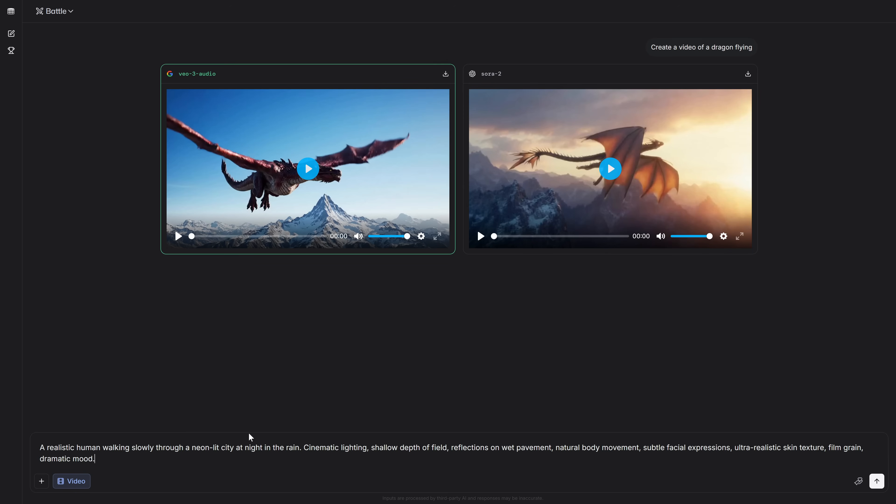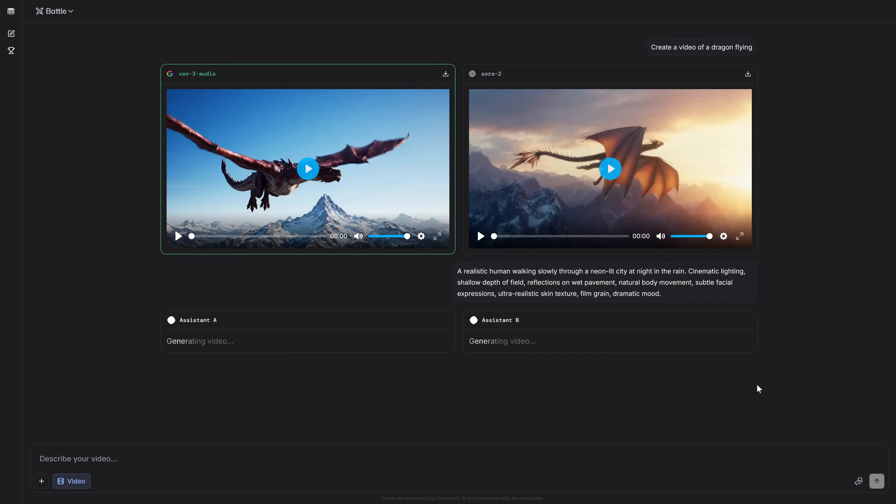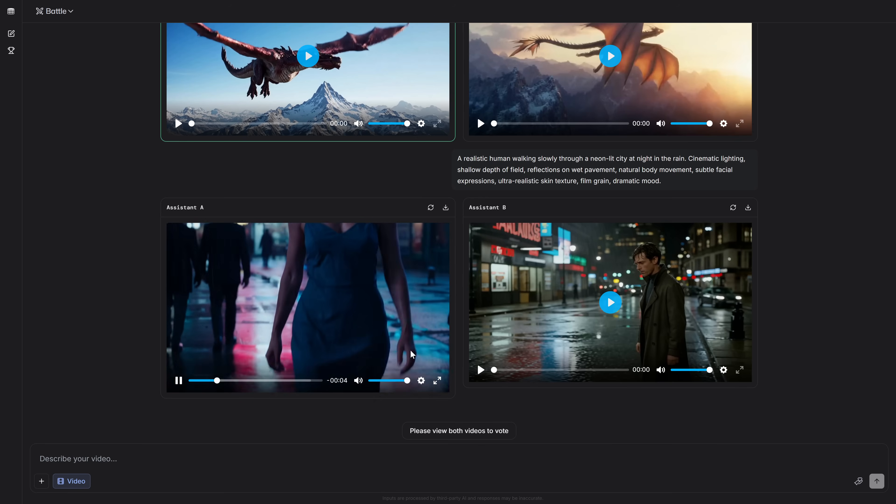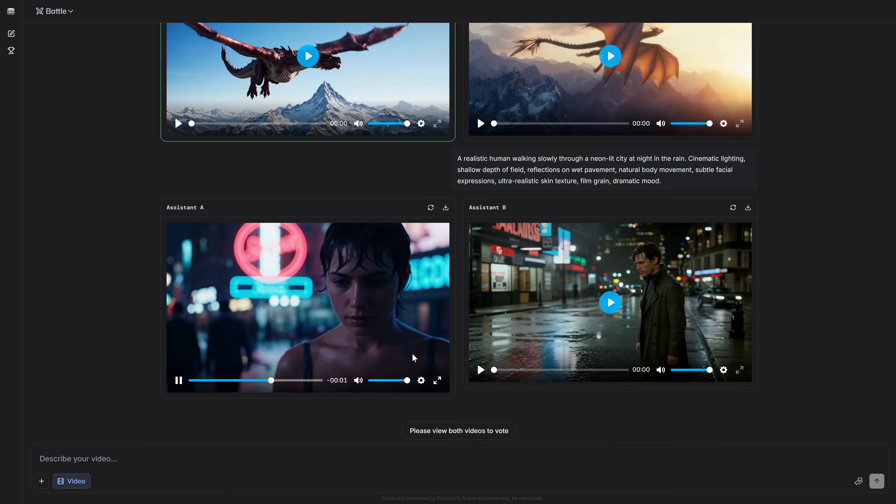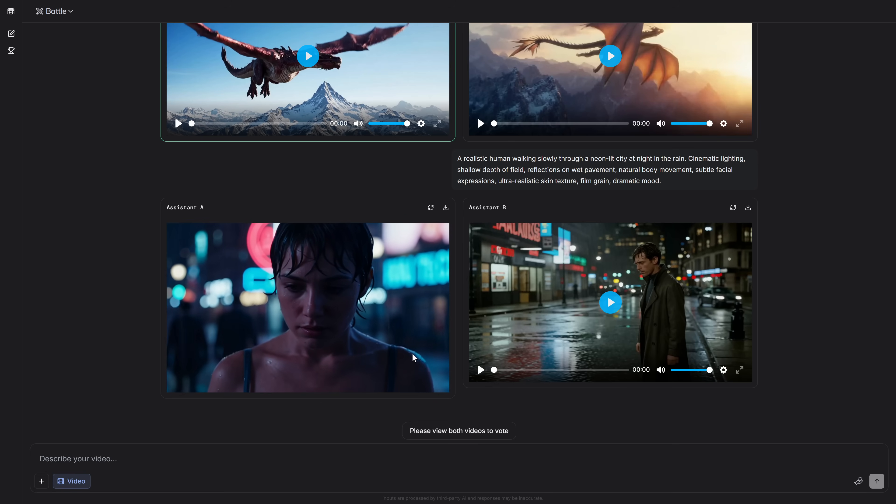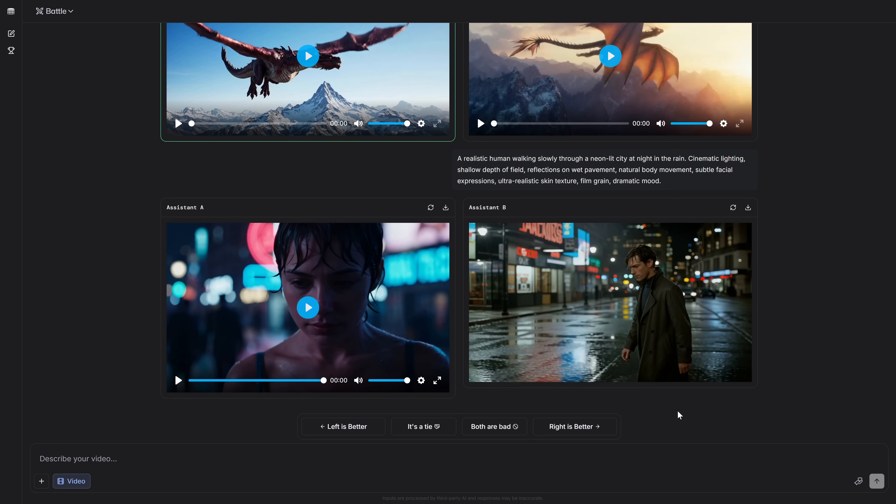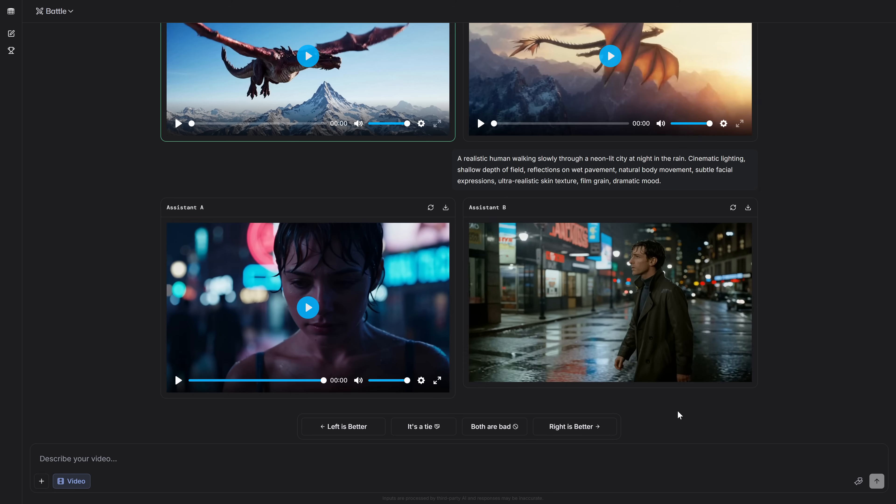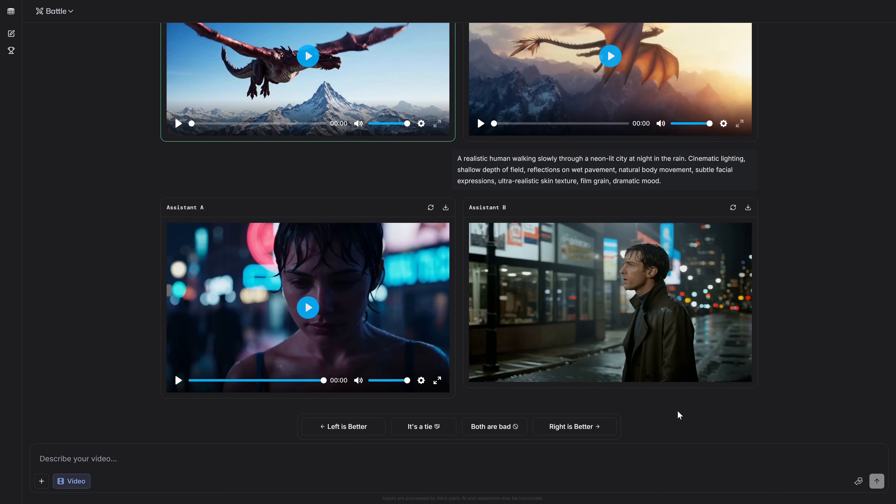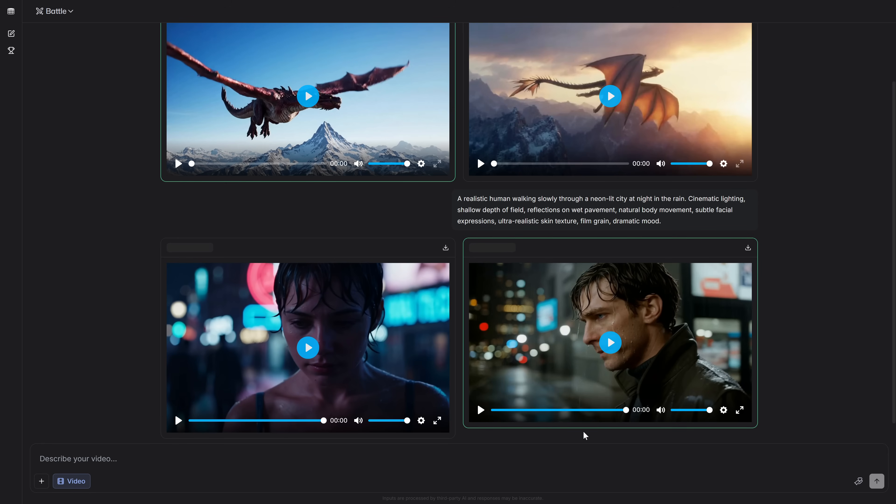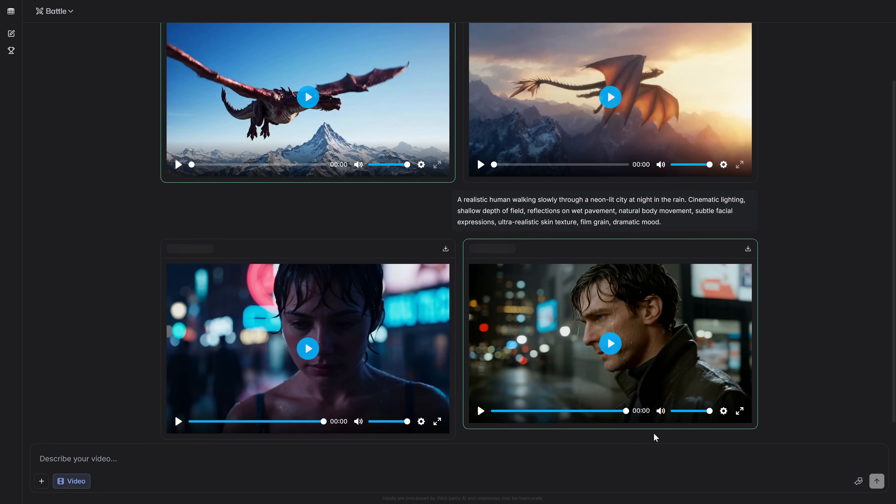And so we can continue generating. Let's ask it to generate a person walking down a street at night while it's raining. As you can see, it generates two ultra-detailed videos, and when the models are revealed, we'll see that they're not the most well-known ones, but the results are absolutely impressive. So it's perfect for generating extreme quality content.